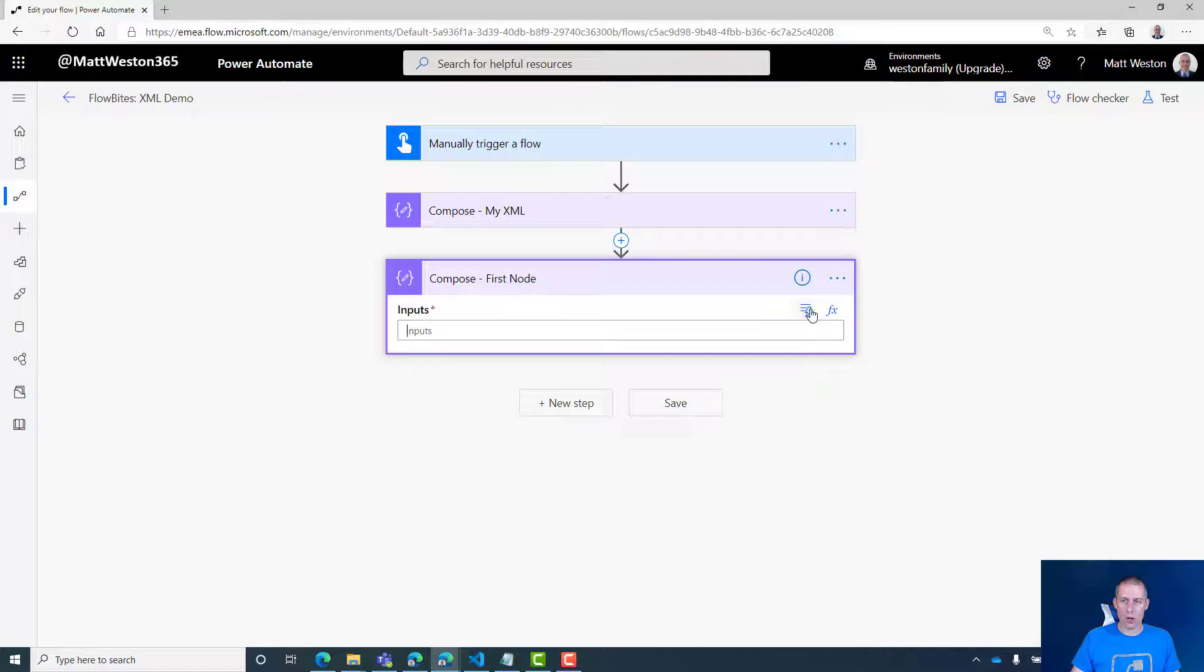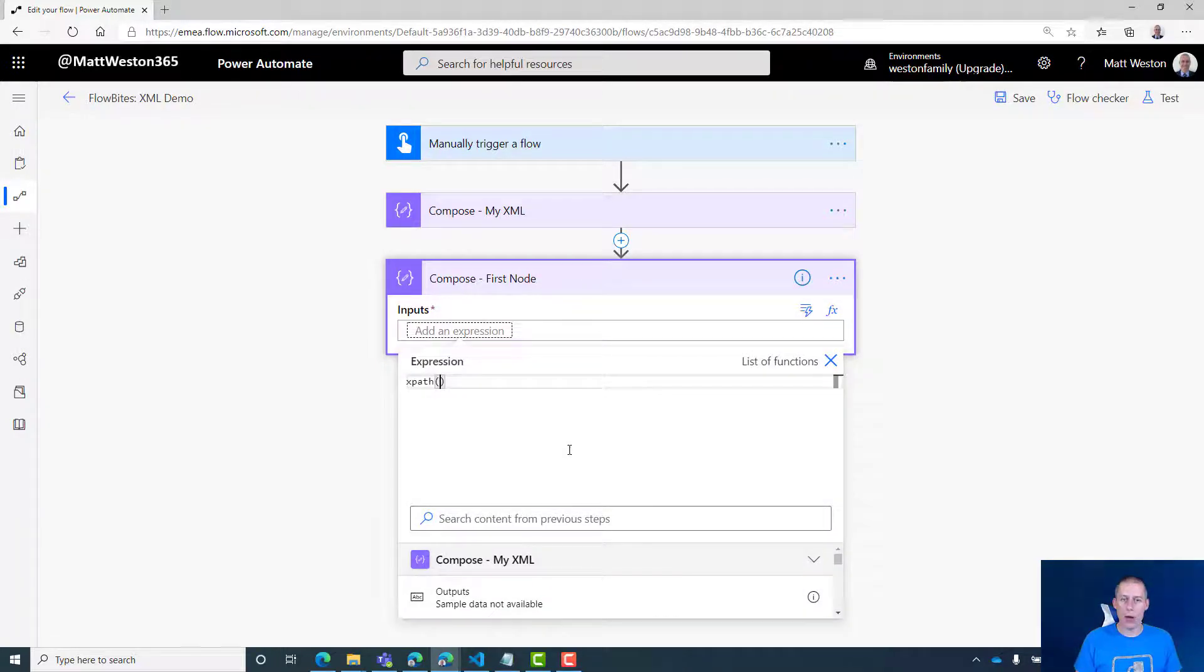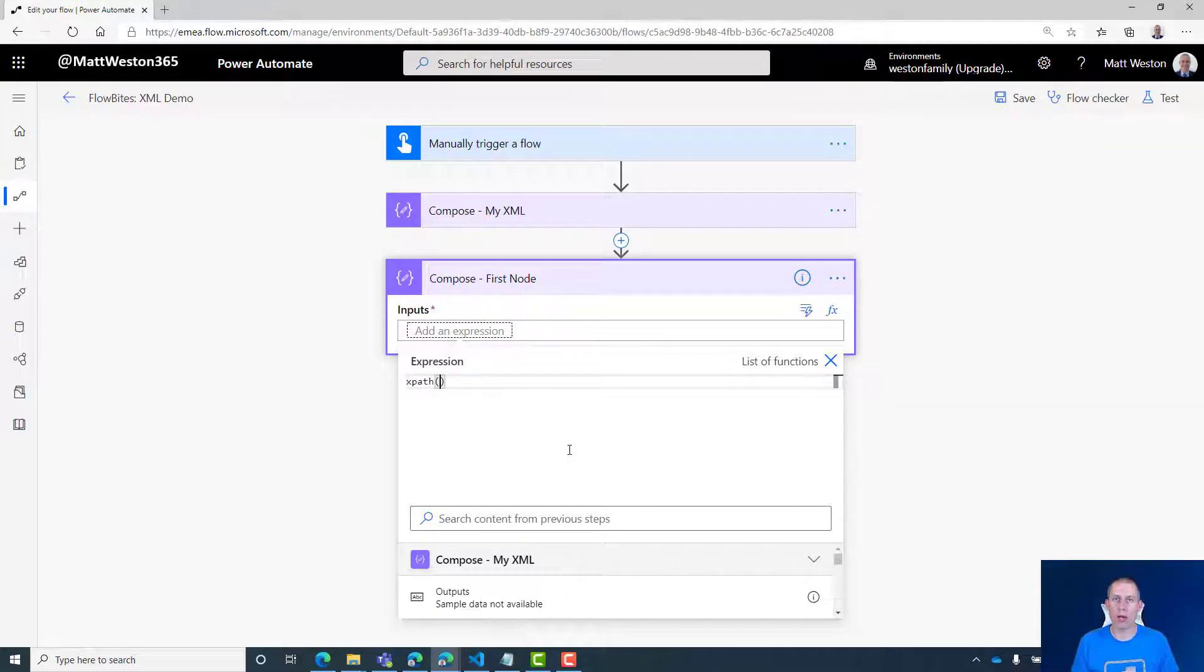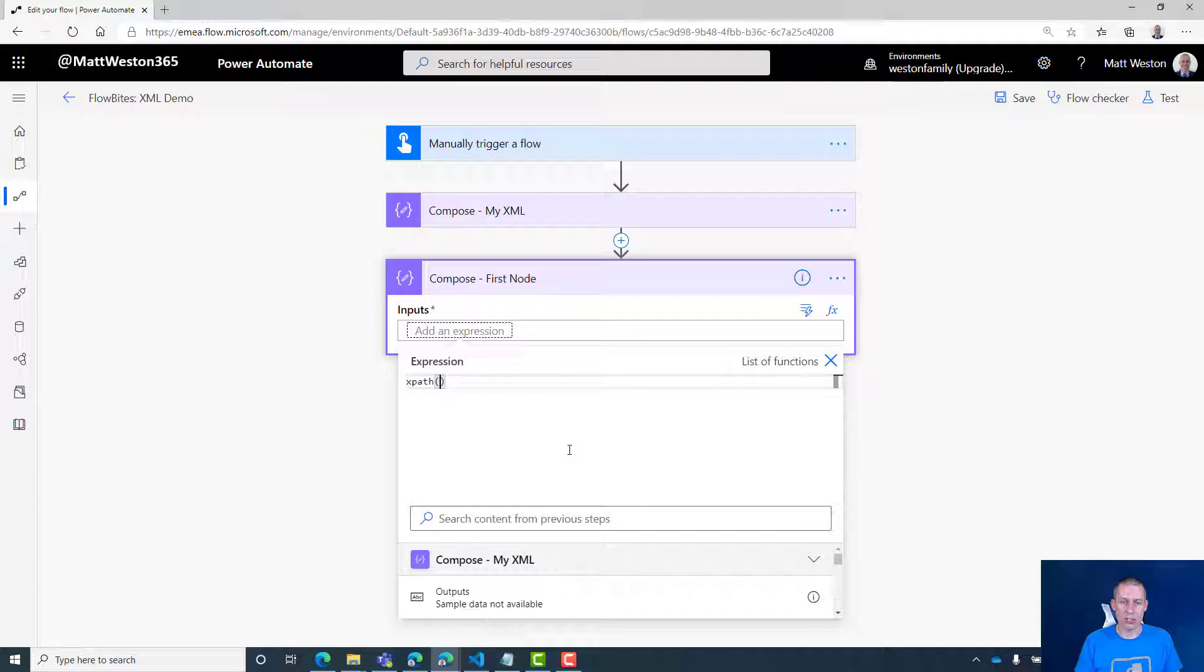XPath is an expression that will allow me to target specific parts or groups of nodes within my XML. This is how I can go and identify specific pieces. So let's go for XPath. I'm going to paste in my trigger body, so I'm just telling it that it needs to be XML.